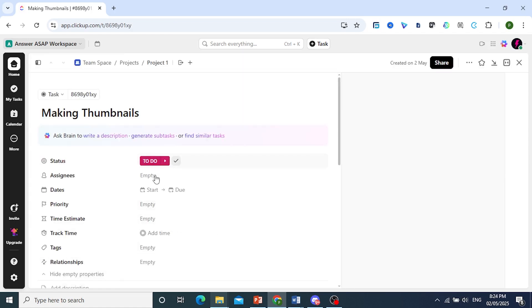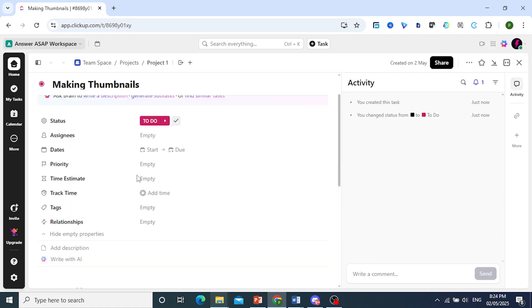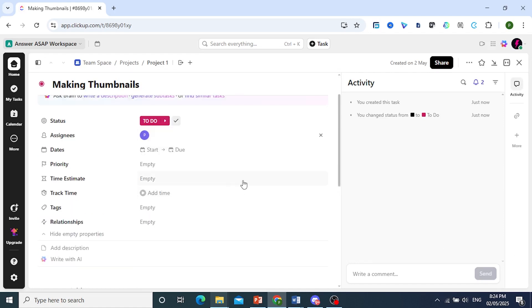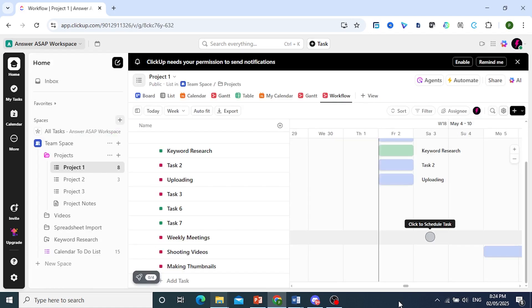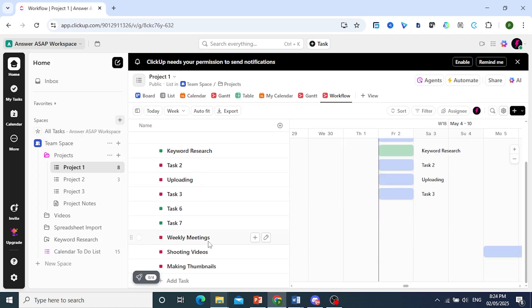And easily, guys, go ahead and assign people as well. So let's say I'll assign this one to Pioneer. There we go. To assign, go ahead and click on X right here. And you easily just click here anywhere to schedule your tasks.